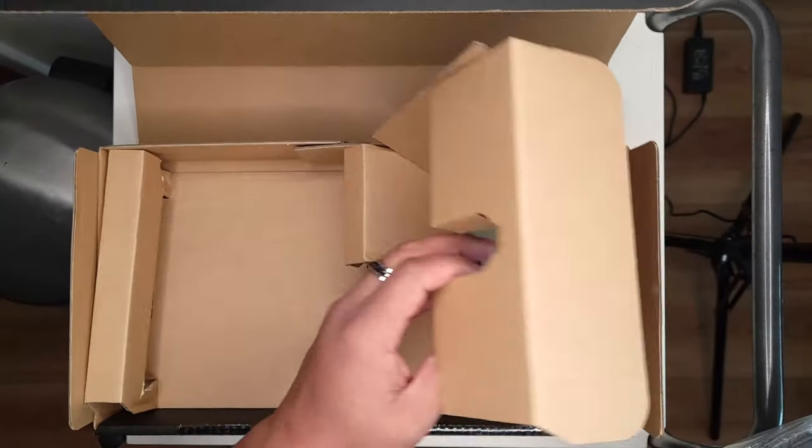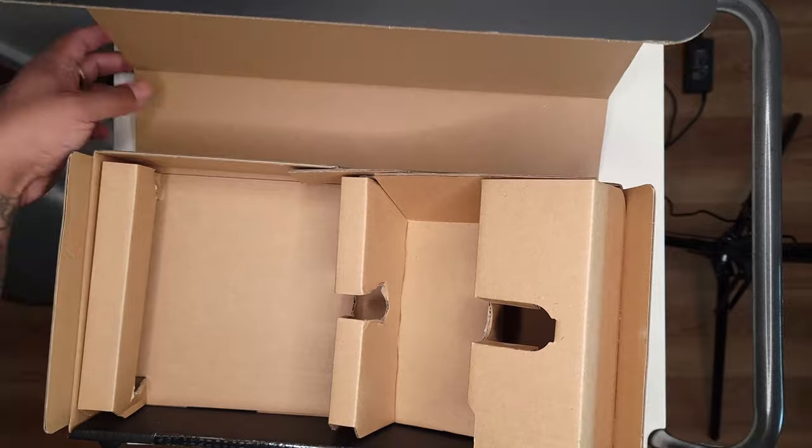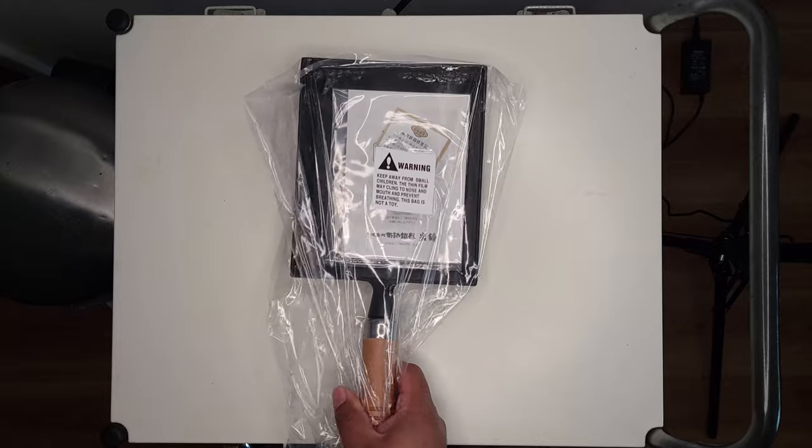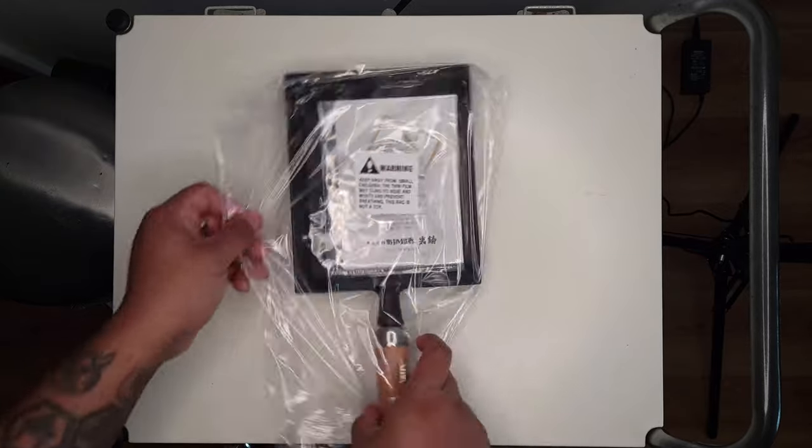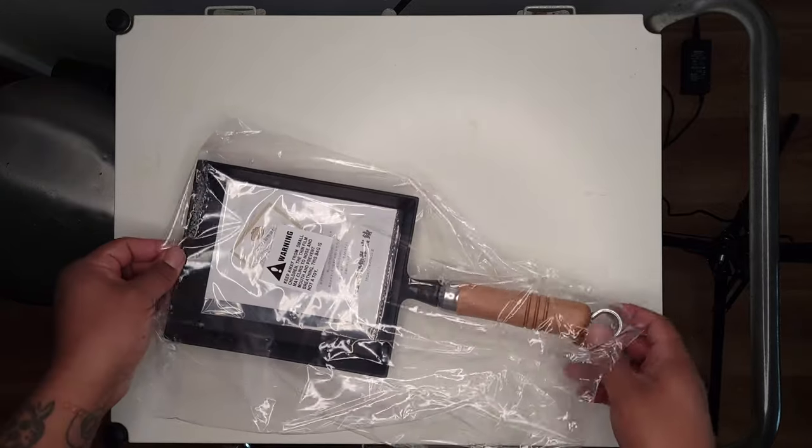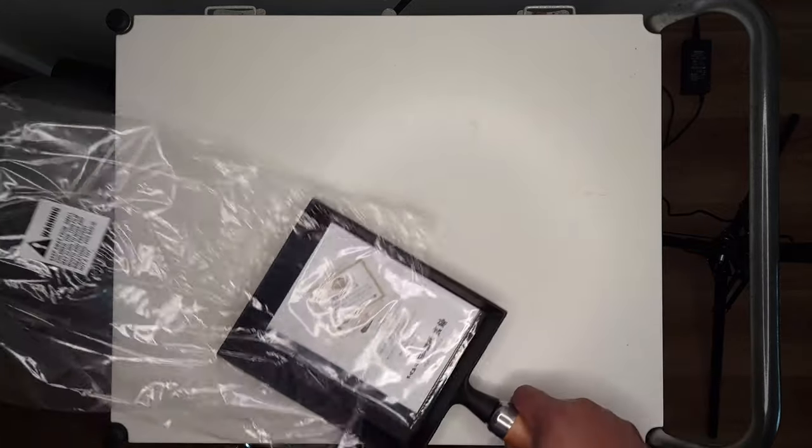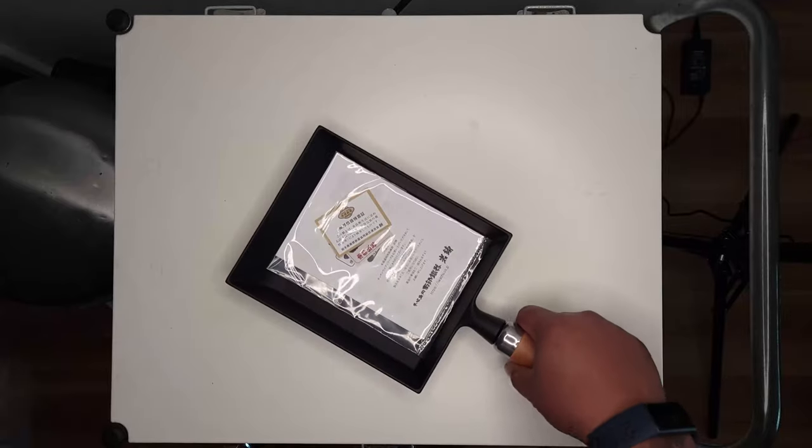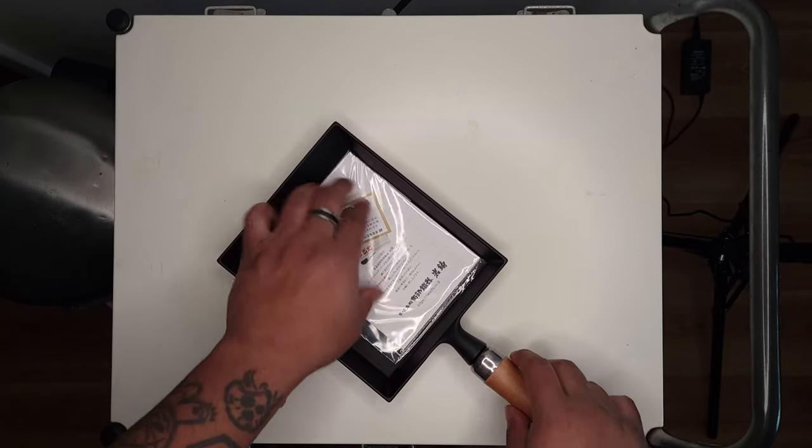It also is pre-seasoned, which I do like. There was no rust on it at all. It has a very smooth finish that I was really happy to see. There's a little warning bag here. Let me take this off - don't put that over any children's heads, it's a suffocation hazard.